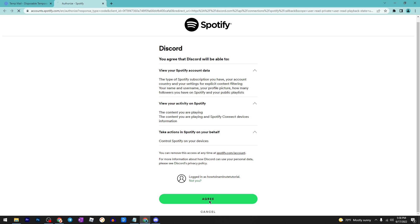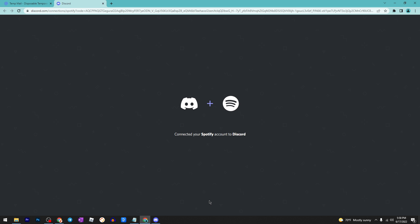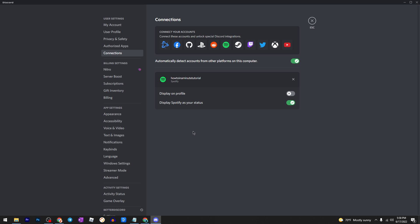Then click on agree. After that, as you can see, you now have the option to display on your profile and display Spotify as your status. So that's it, thanks for watching.